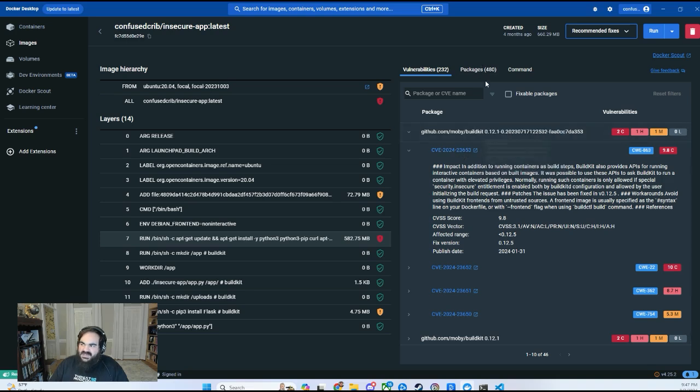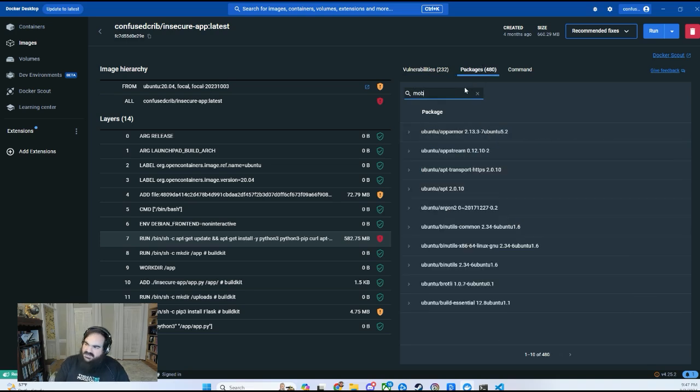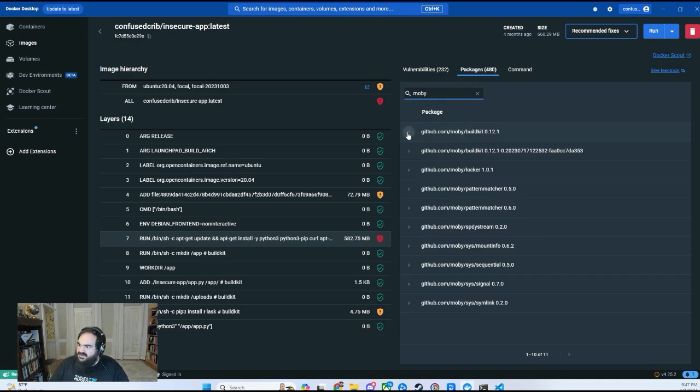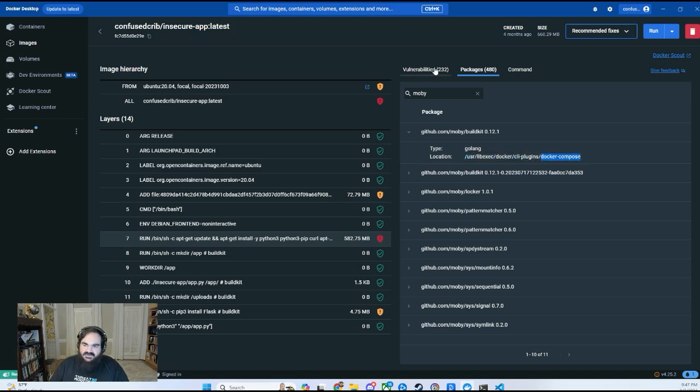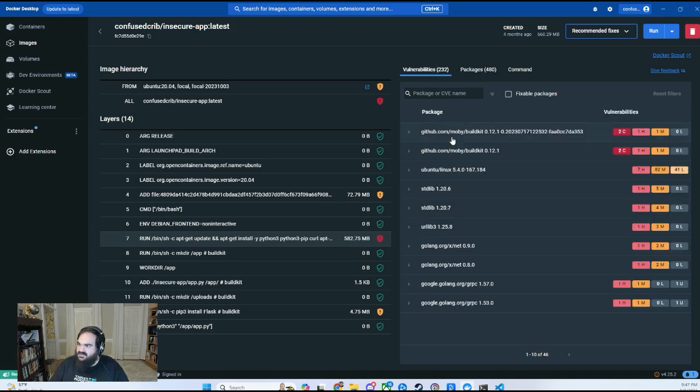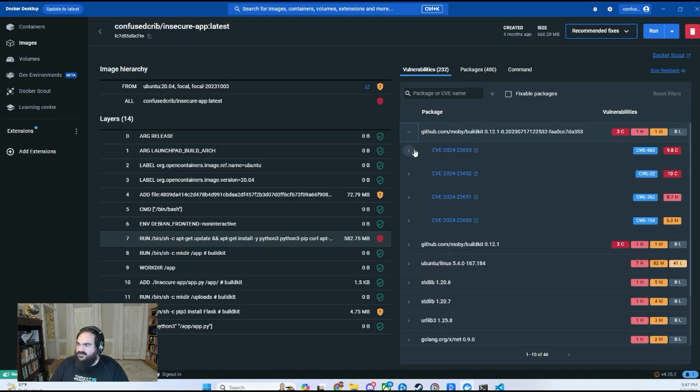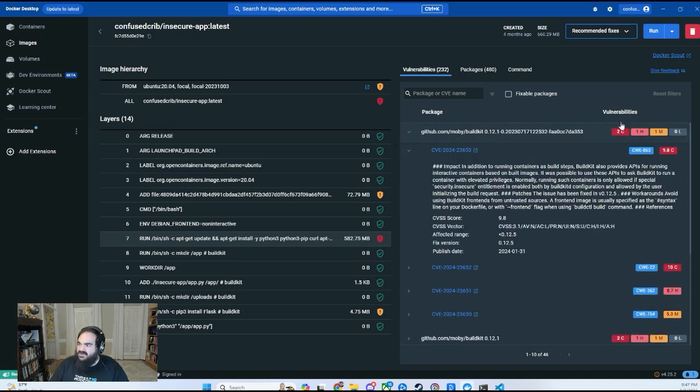But the first thing I have to do with these tools is come over here to see that Moby BuildKit is actually a part of the Docker plugin used specifically for Docker Compose, which I'm not even using in this project.